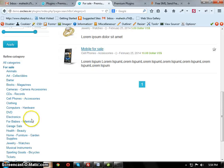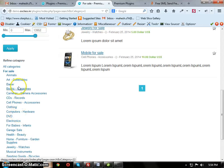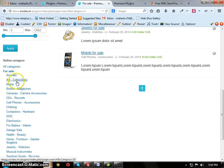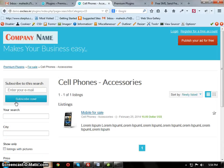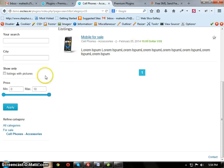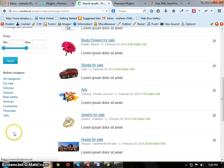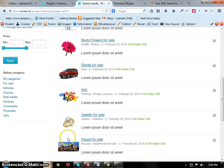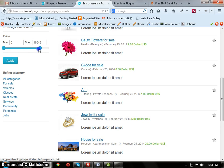If you click on cell phones, the maximum price is 10. If you click on all categories, the highest of all products is set as maximum value to this slider.